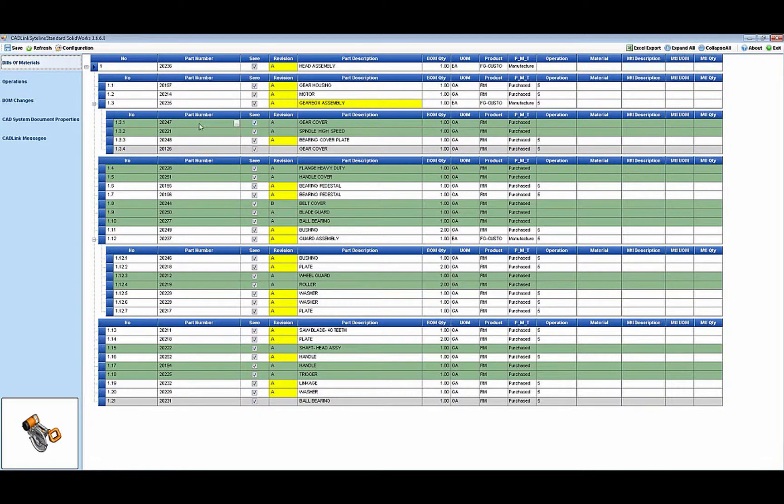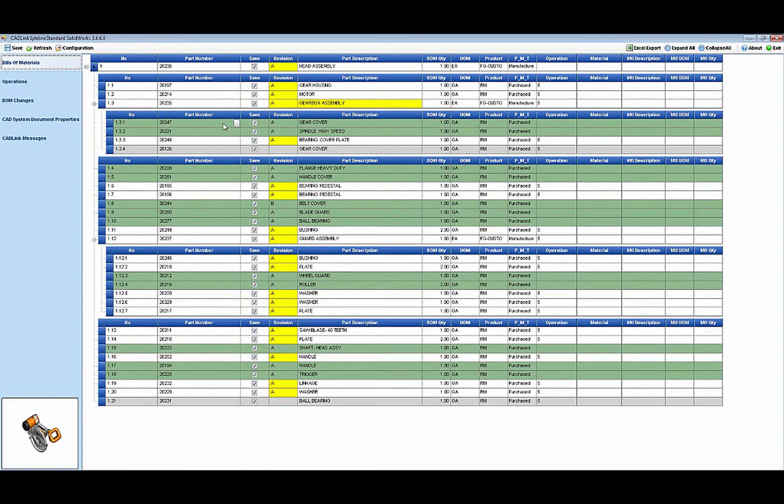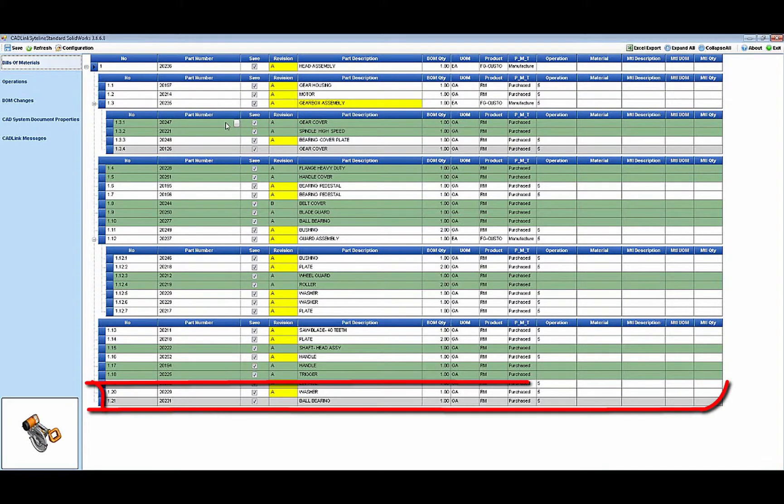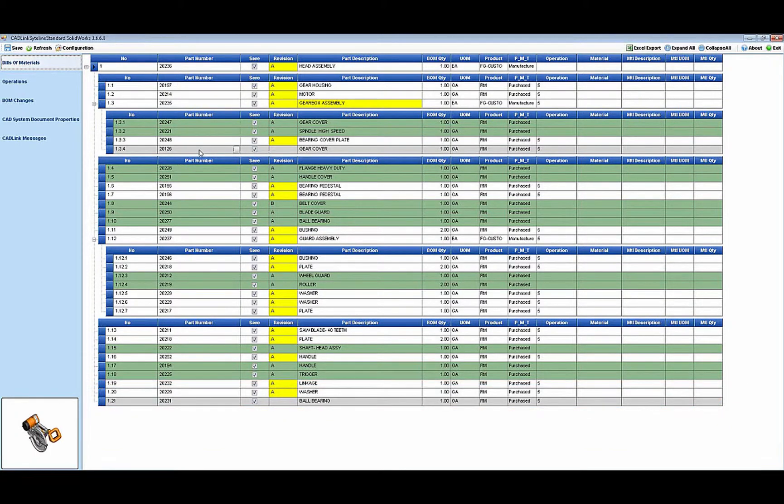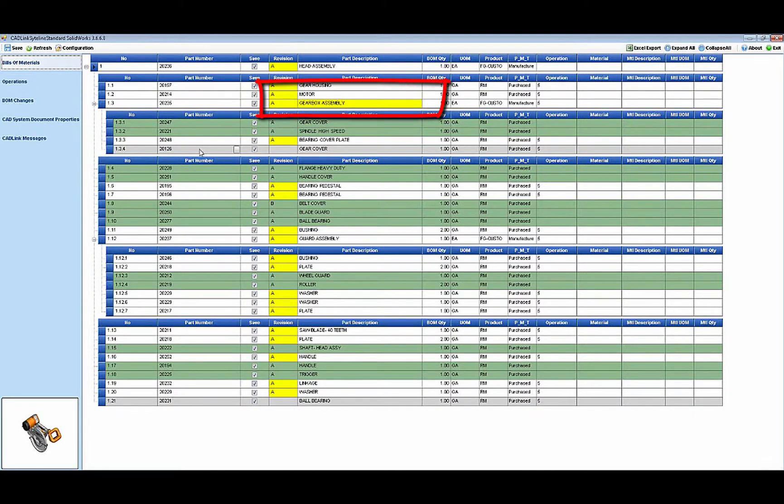If an item is found in the existing Siteline assembly BOM and it's not in the CAD BOM, CADLink will remove the item from the BOM in Siteline. CADLink will also check for other data elements in the items such as description and will highlight discrepancies in yellow.